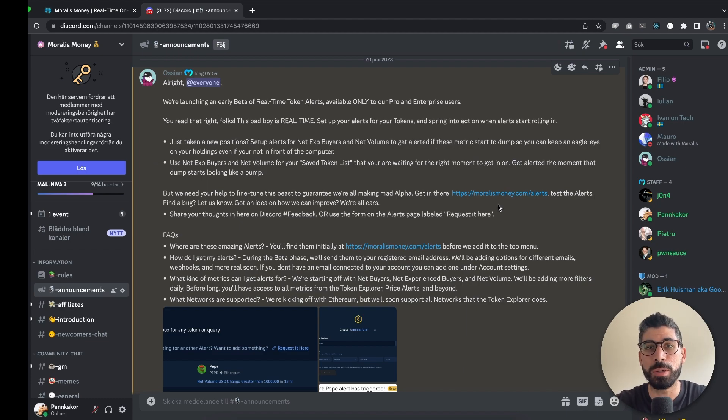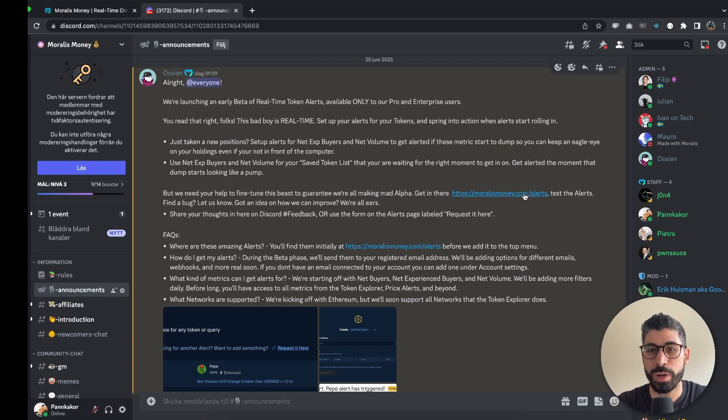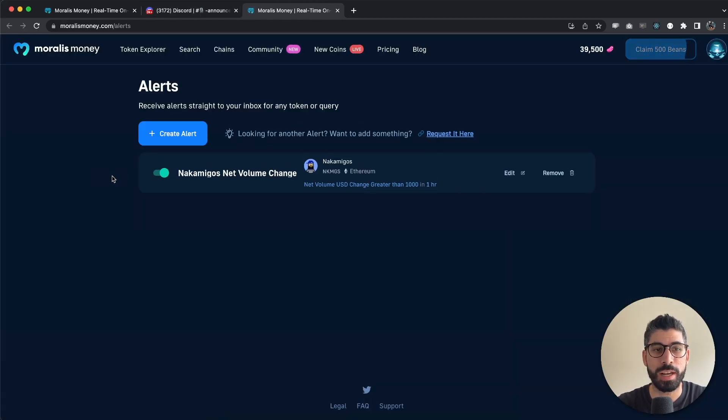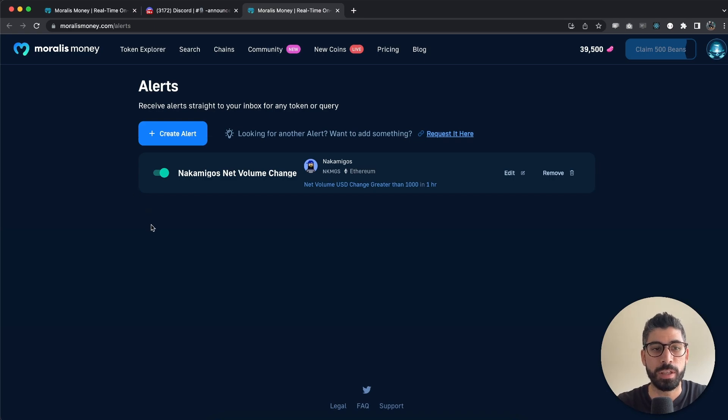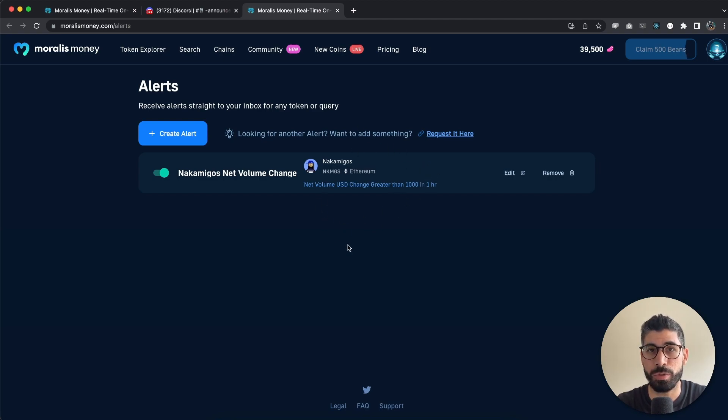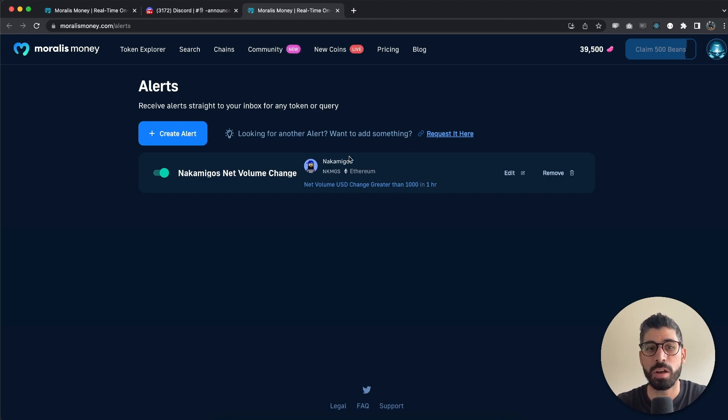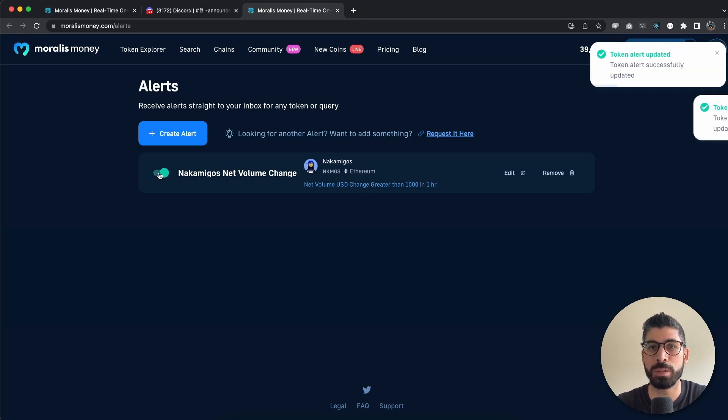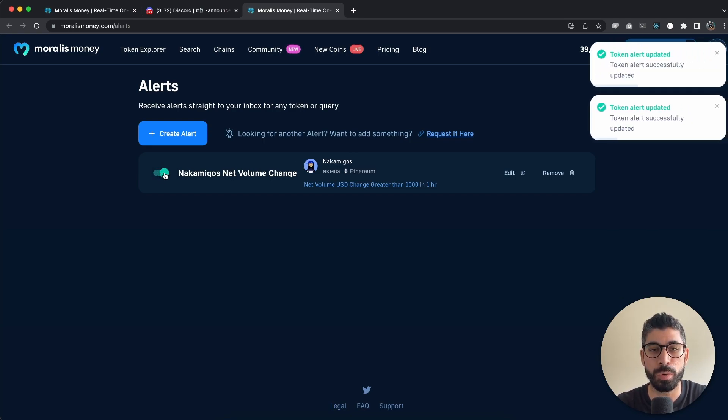And how do you use this? I want to demonstrate this for you so we can go to moralesmoney.com/alerts and you can see that I have already created one alert. Now have in mind that I'm getting email notifications immediately when something happens within my alert. I can act very fast on this alert and I can easily disable or enable it by this toggle right here.